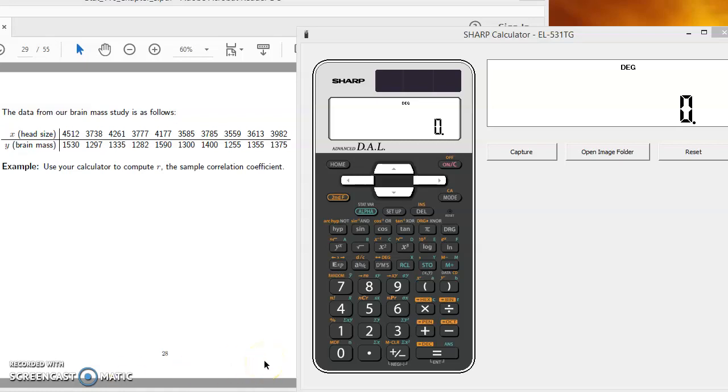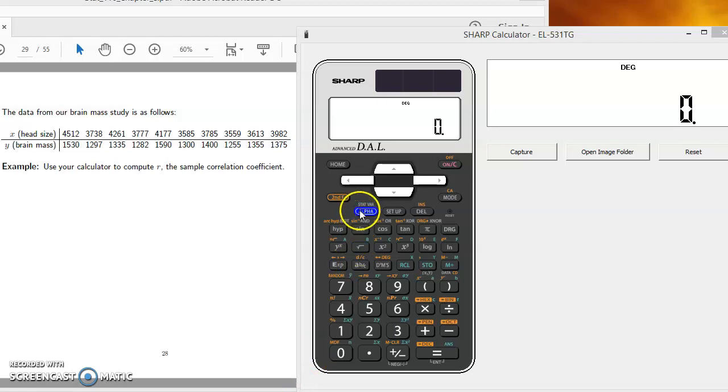In this video I'm going to demonstrate how to find the correlation coefficient R using our Sharp EL531 calculator. Similar to how we did standard deviation with our calculator before, the first thing that we'll need to do is put our calculator in stats mode.